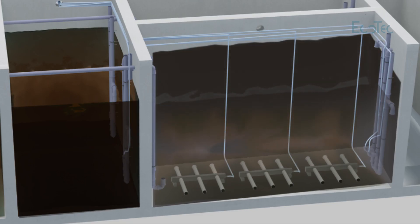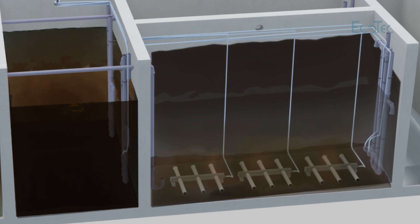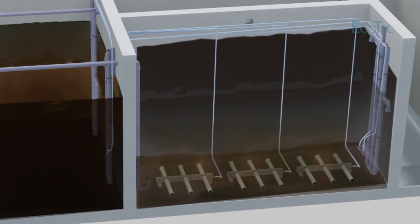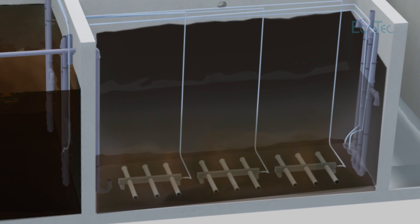During sedimentation phase activated sludge settle to the bottom of the reactor while clear water zone is formed on the upper layer.